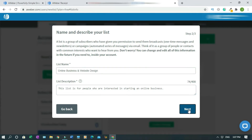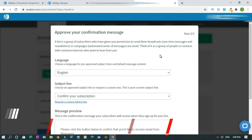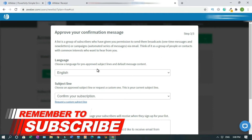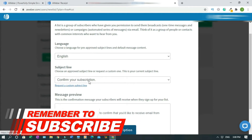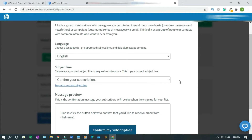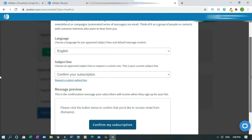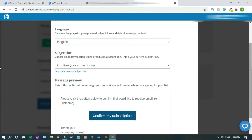So click on Next. My target is the English-speaking market confirmation. I'll leave it like that. Later on, if I want to change it, I can. That is if you want the subscribers to confirm.